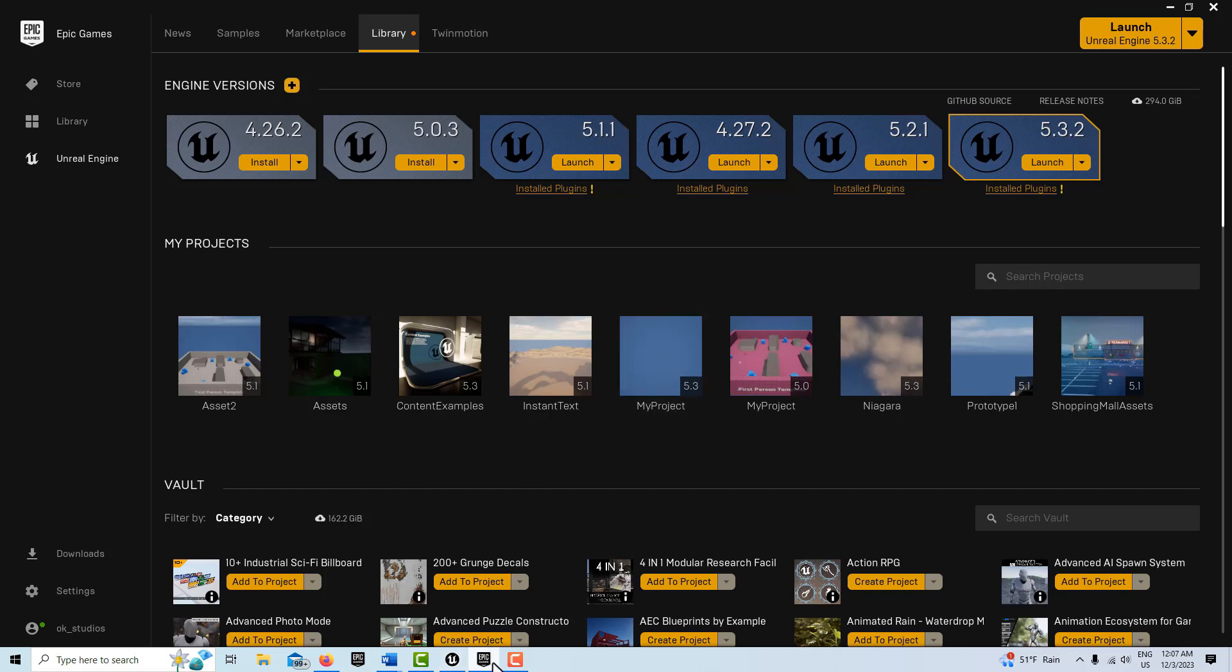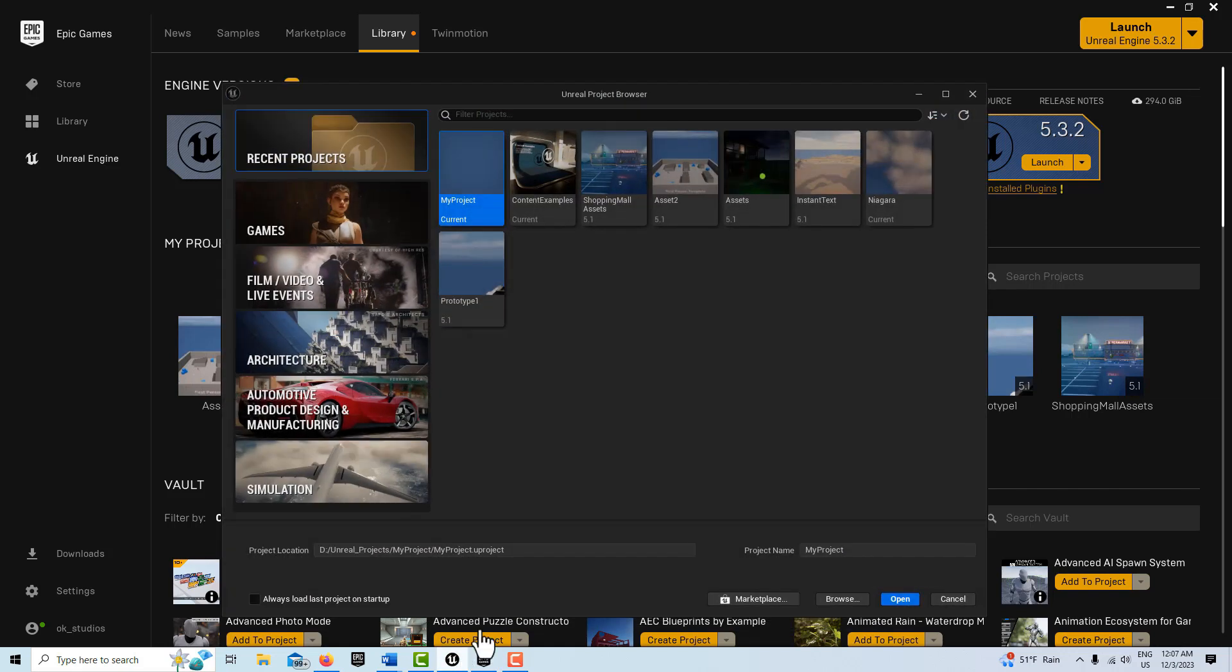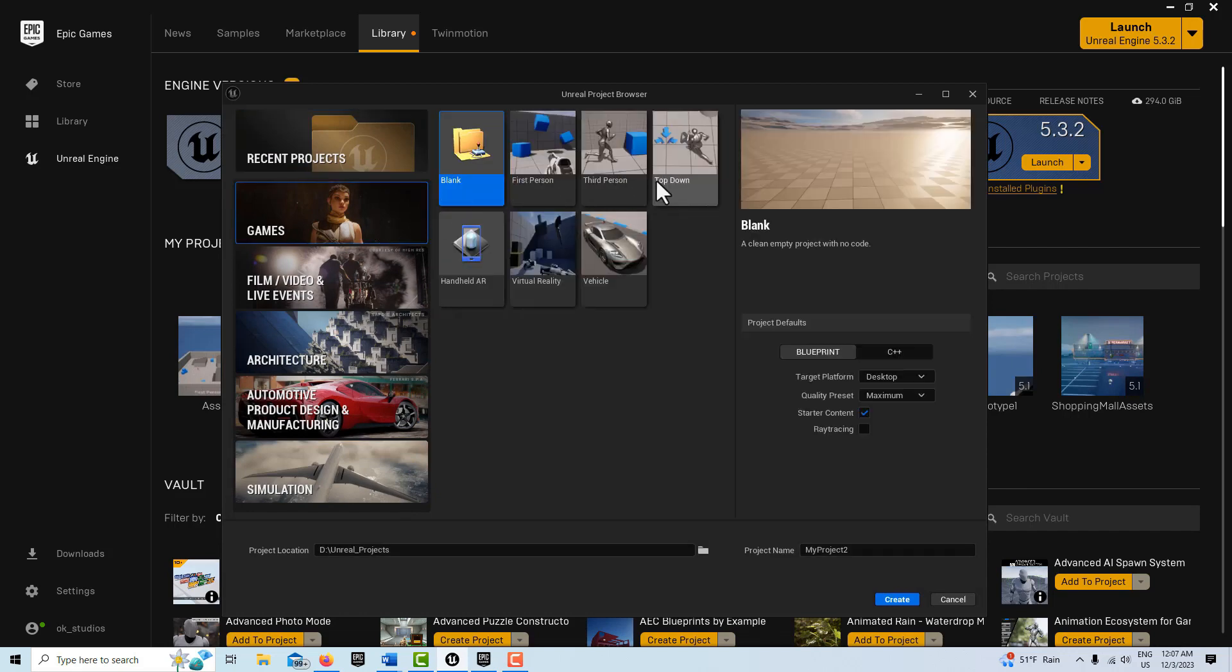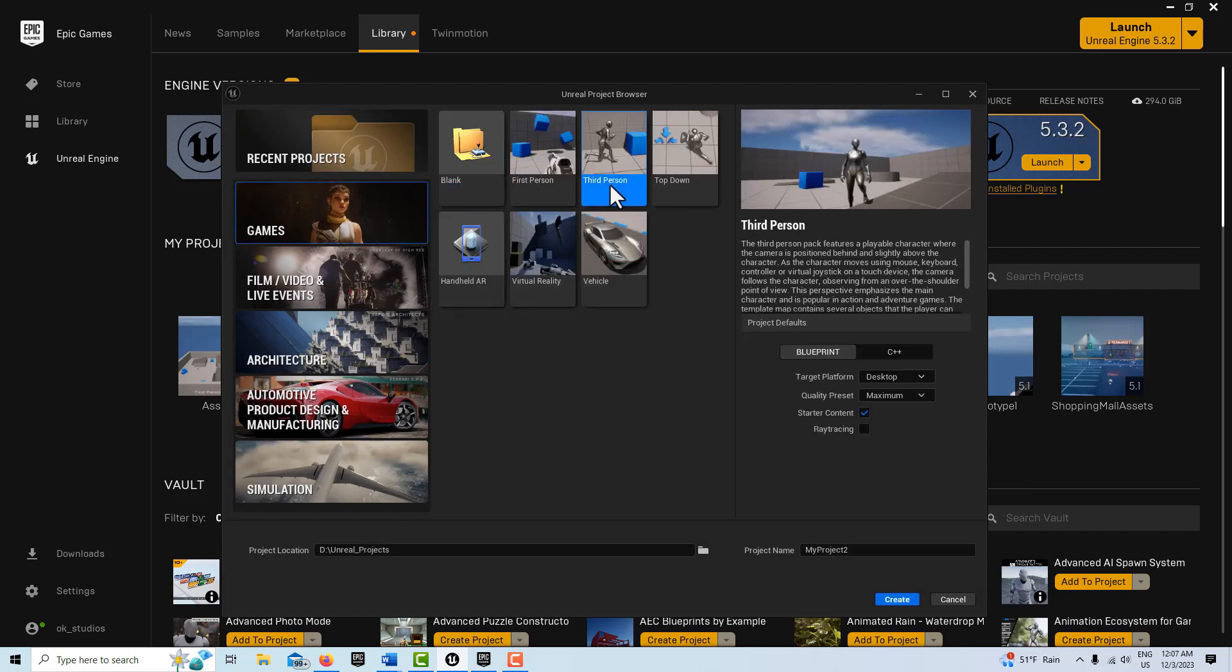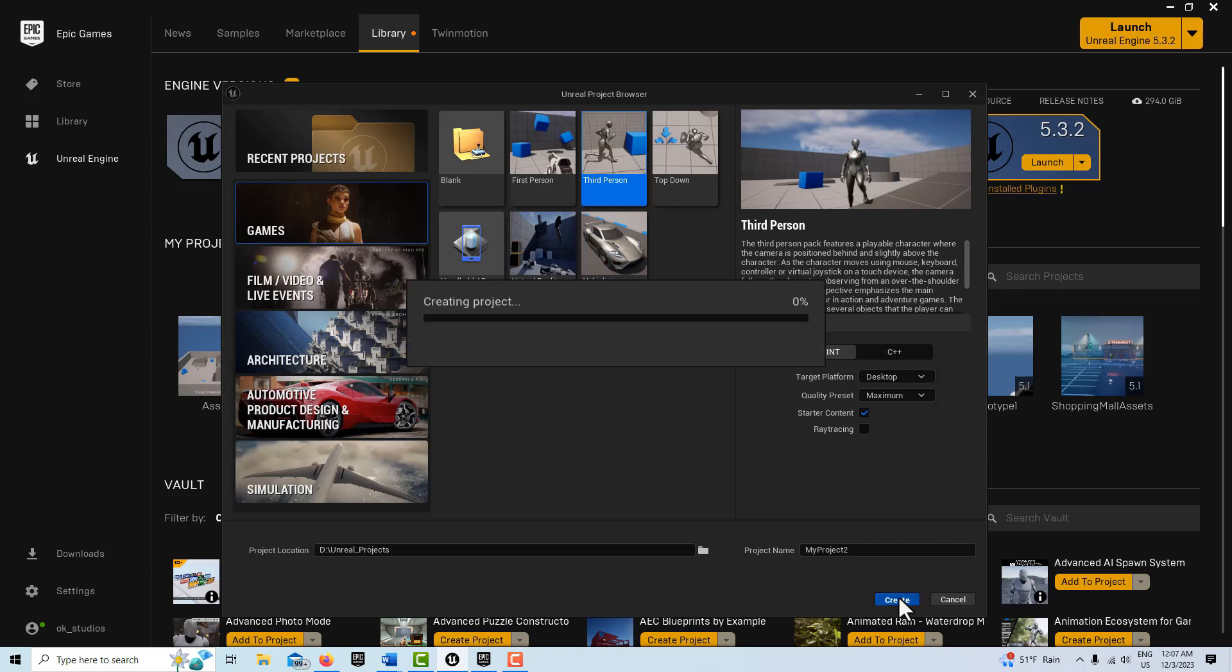So anyway, what I'm going to do is I'm just going to come up here and go to the games third person template. This does require the third person and starter content to work, so we're going to go ahead and create.